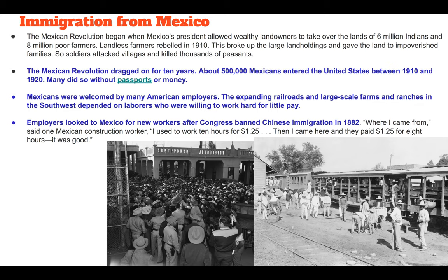This Mexican Revolution is going to drag on for about 10 years. During that time, about half a million Mexicans are going to move to the United States between 1910 and 1920 to escape the Mexican Revolution for safety. Many did so without passports or money, because for Mexicans, you didn't need a passport to come to the United States — same with Canadians, as they shared a border.